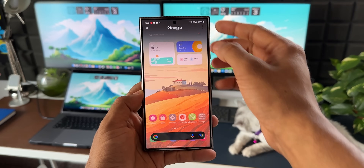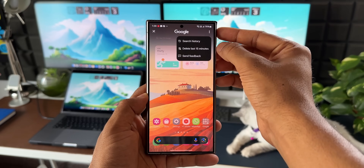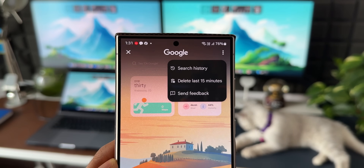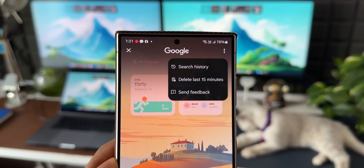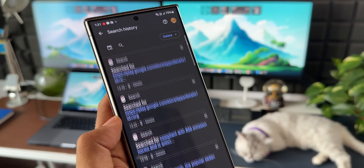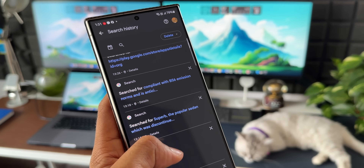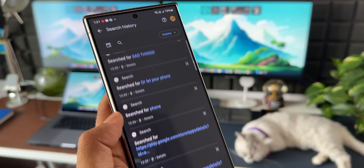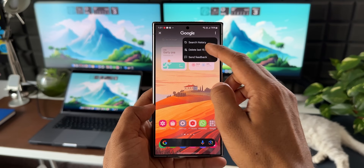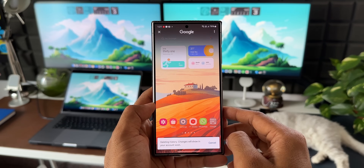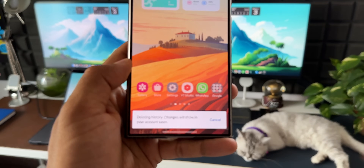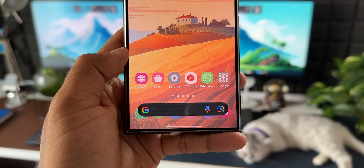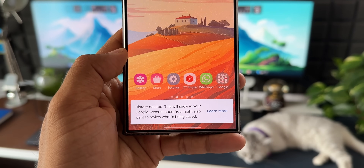Finally, if you want to see your search history, tap the three-dot button when Circle to Search is activated, then tap 'Search History' to see everything you've searched in the past. You can also delete the last 15 minutes of search history using the option there.